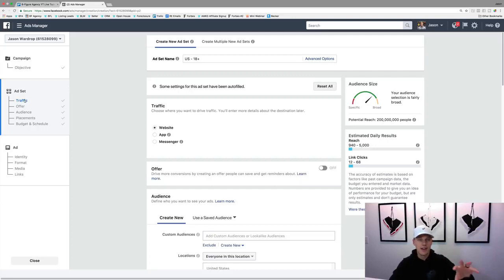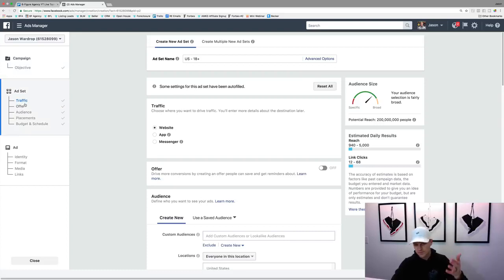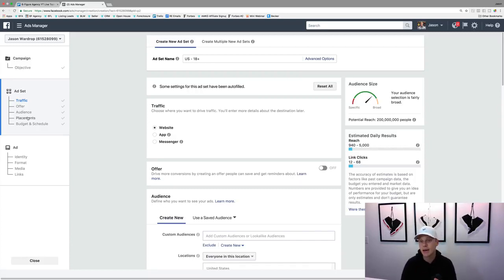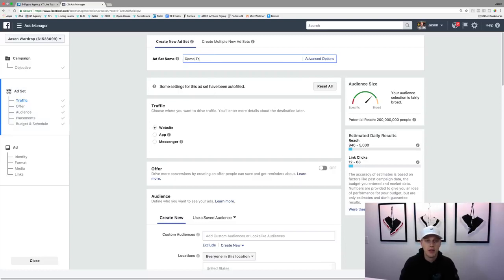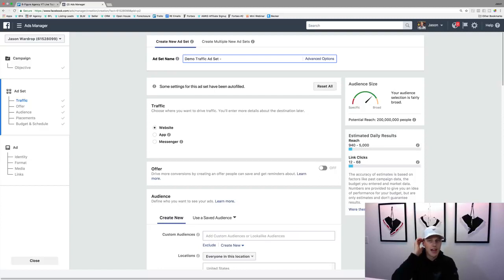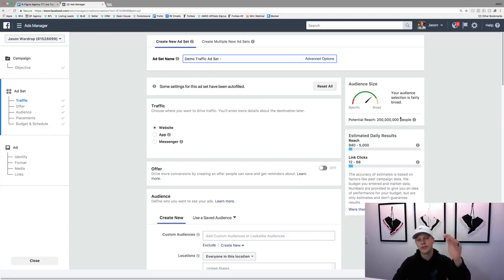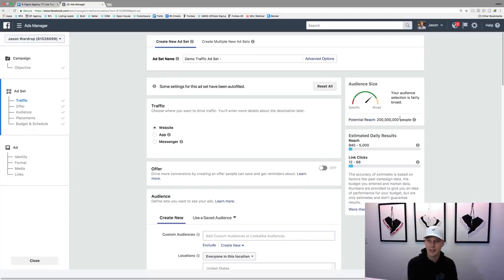They've actually made it really simple to see all the steps — your objective, then the audience, where you want to be placed (mobile, desktop, Instagram), and then your budget. So we'll name the ad set 'demo traffic ad set.' I typically like to name it based off the audience, which we don't know yet. You can see the potential reach — right now it's 200 million, and as we go through and narrow it down that number will shrink as you get more specific.